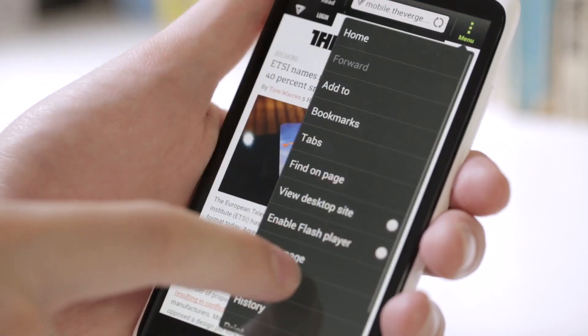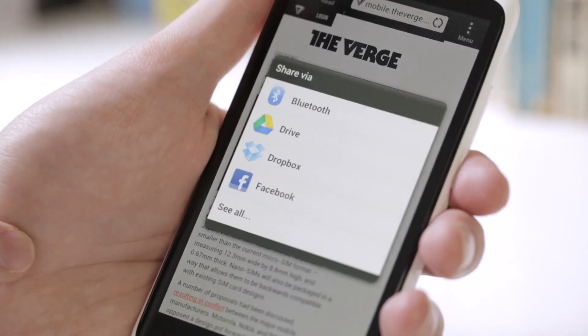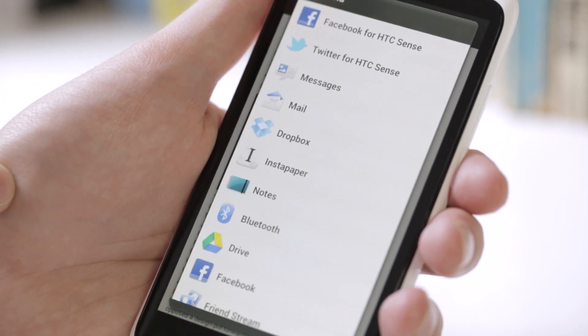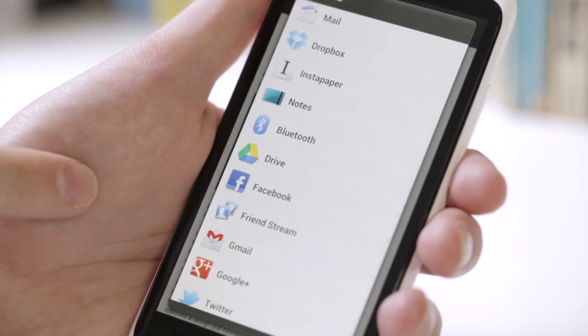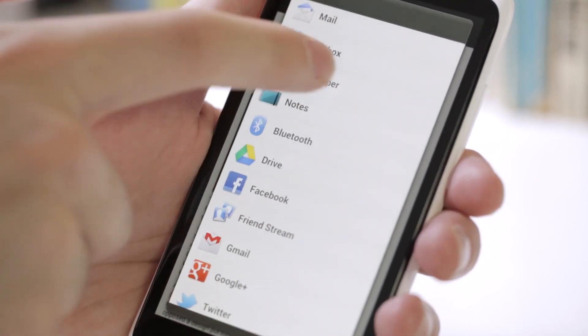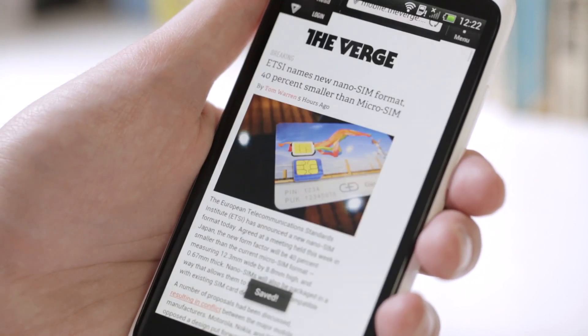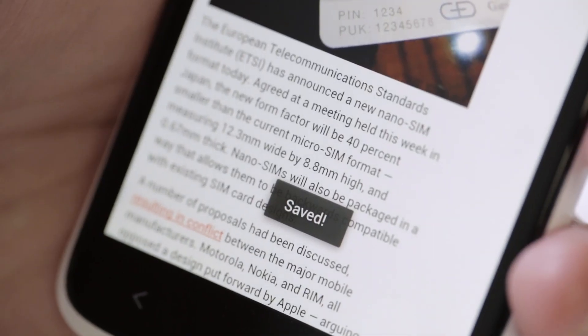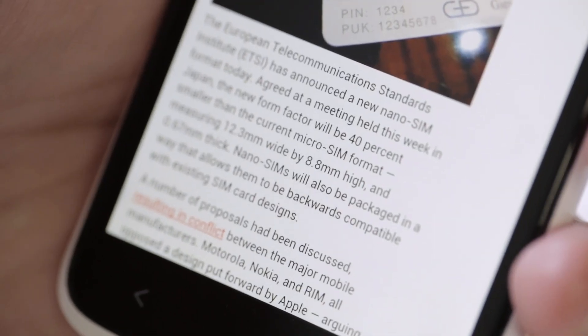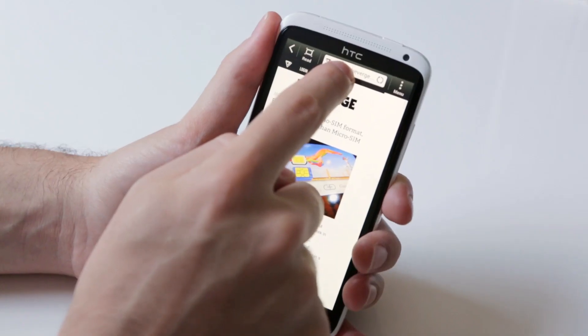As you might expect, Instapaper has integration with Android's Share menu, so pop down to Instapaper, and you see Saved. So there's no need to install a browser bookmarklet like you would on iOS.